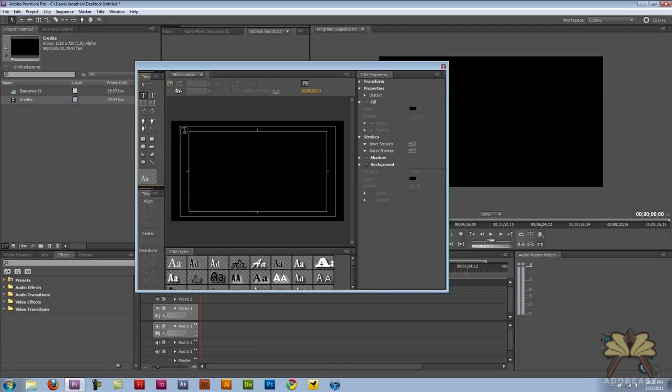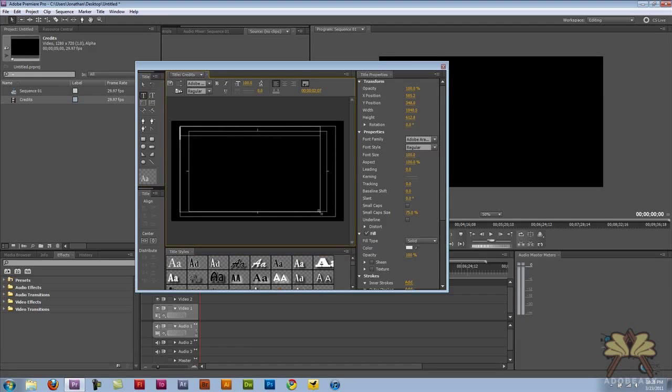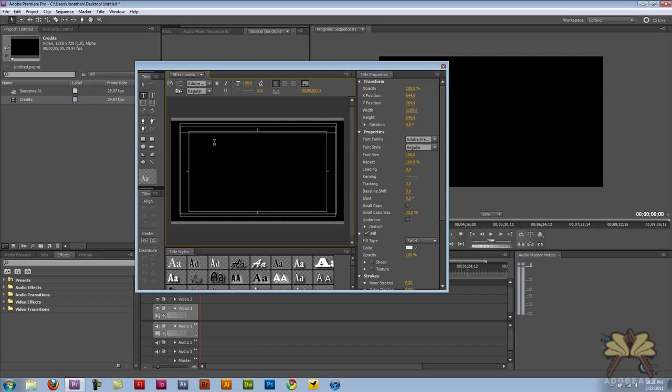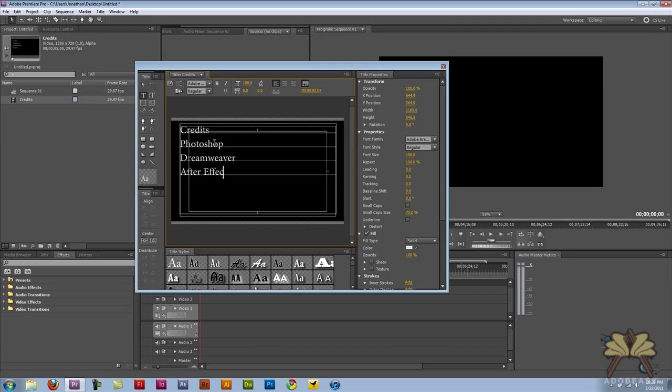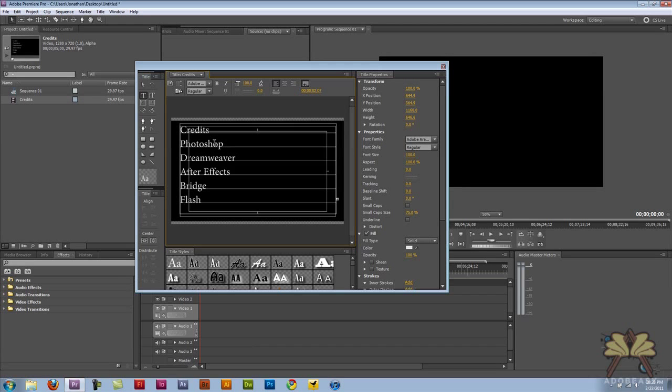Over here I'm just going to create myself a box for the text. And let me just start listing some Adobe programs. Let's put Photoshop, Dreamweaver, After Effects, Bridge, what else do we have here? Flash. Let's put Premiere Pro as well.